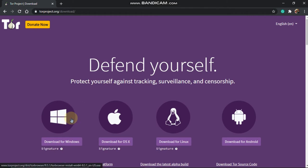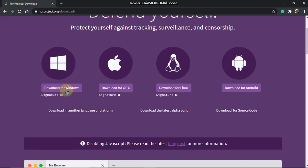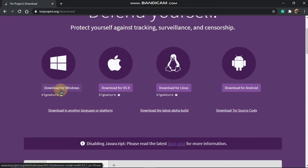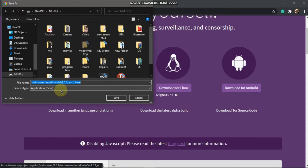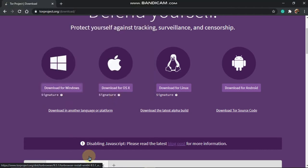We have a new logo here. This supports Windows, Mac, Linux, and Android. Then click on the download button. We can download another file — simply click and download it.